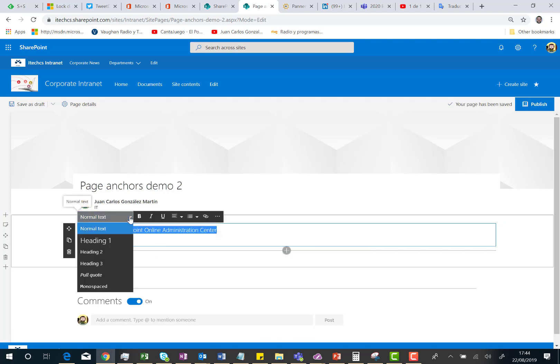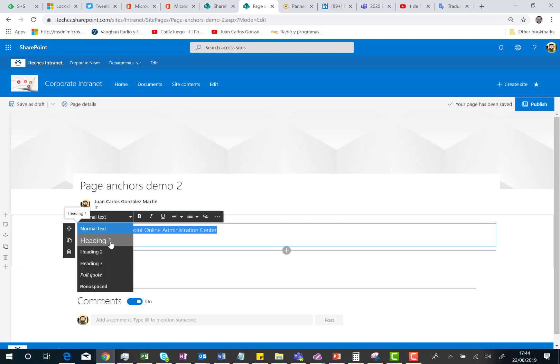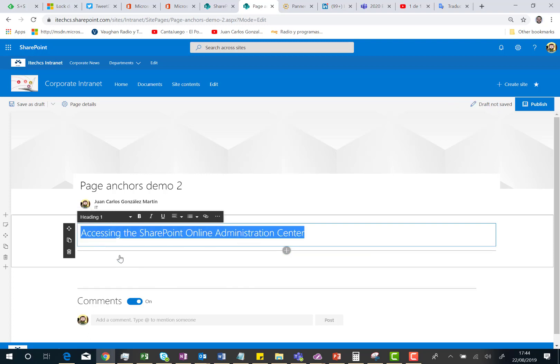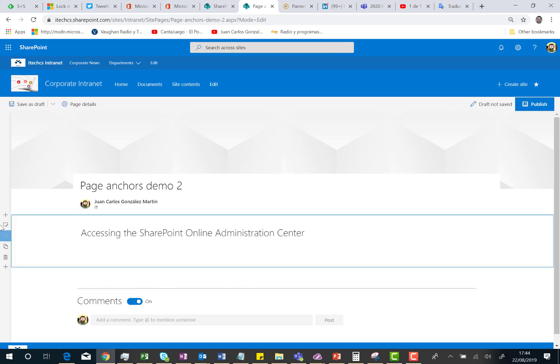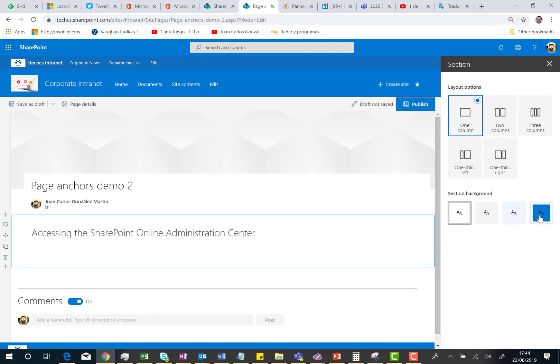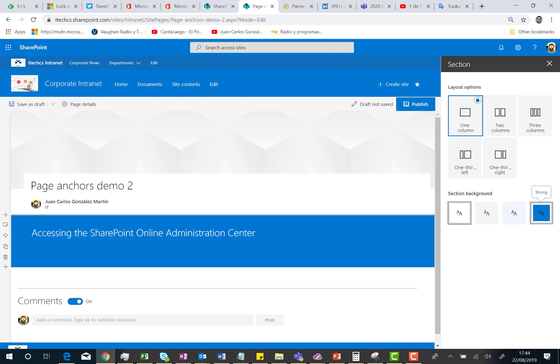I'm going to select this text and change the text type to Heading 1. Could be also Heading 2 or Heading 3. And for this one, I'm going to have a Page Anchor. That is actually what I'm going to show you today. Heading 1. And I'm also going to change the background of this section. Blue is great.